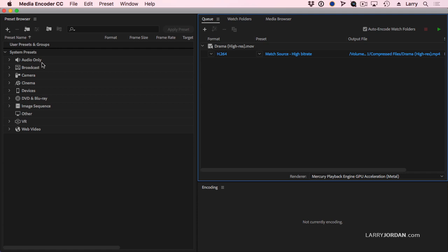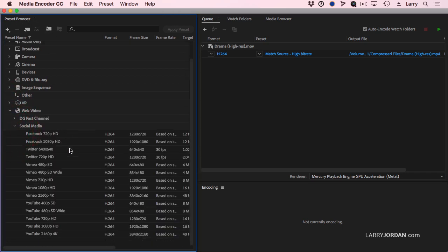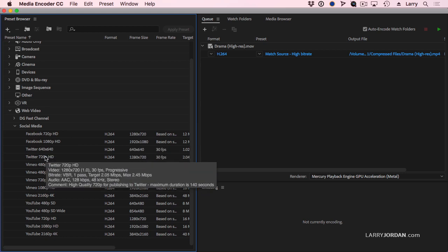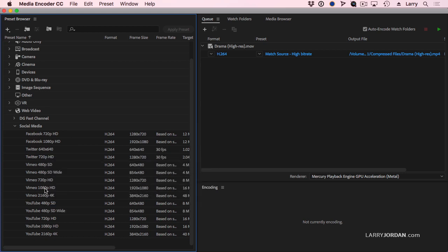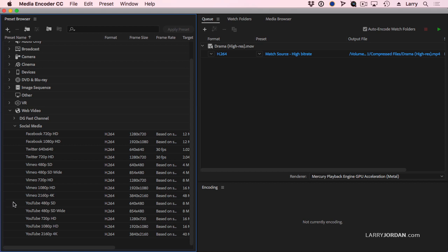Then I go over to the preset browser, twirl down web video, twirl down social media, and we can see that there are presets for Facebook and Twitter and Vimeo and YouTube.